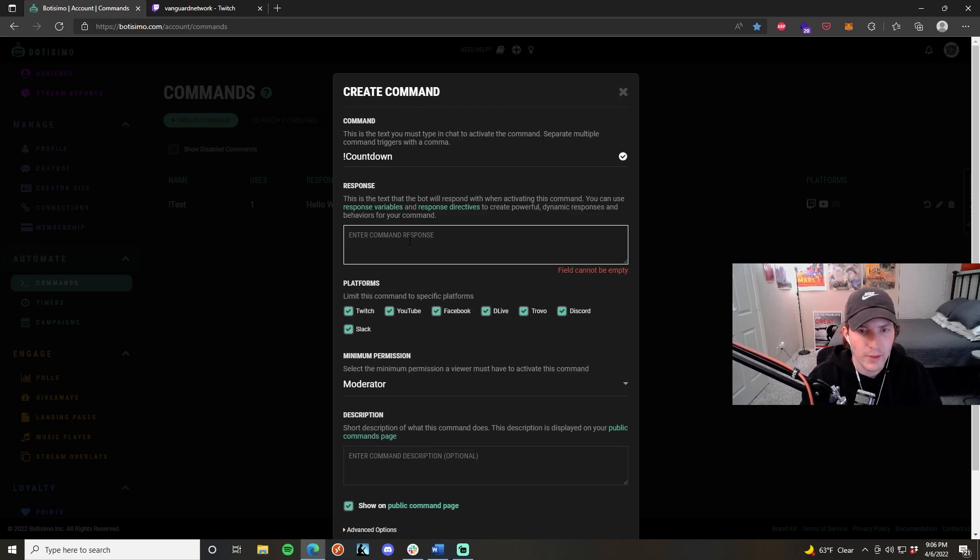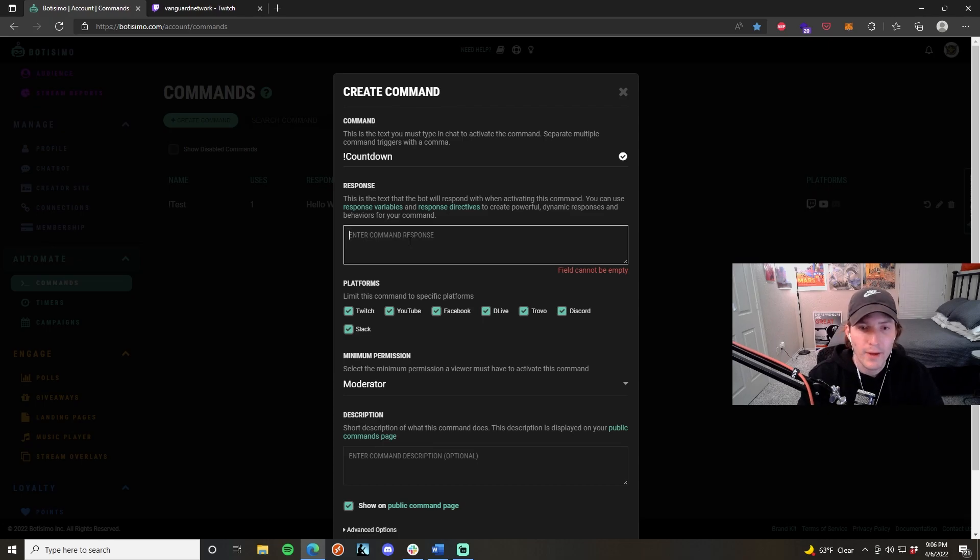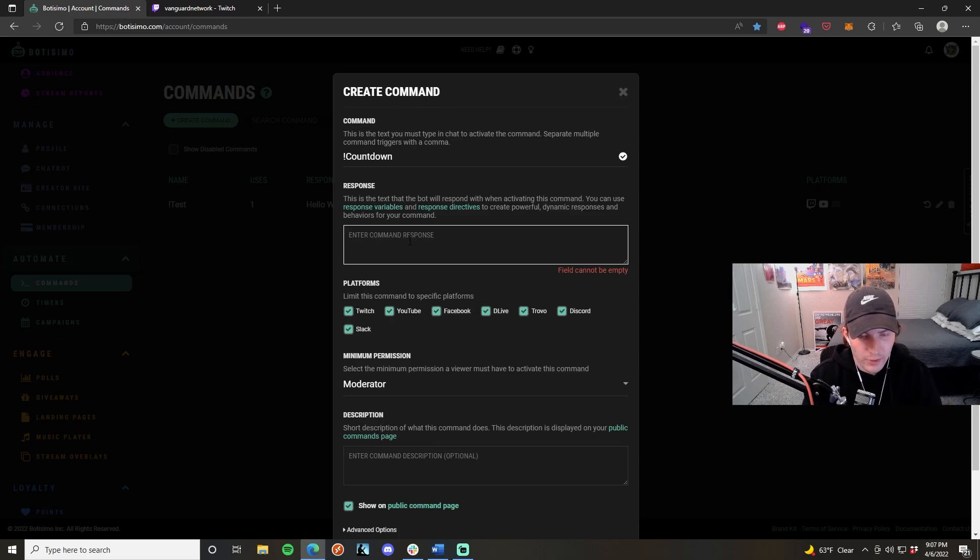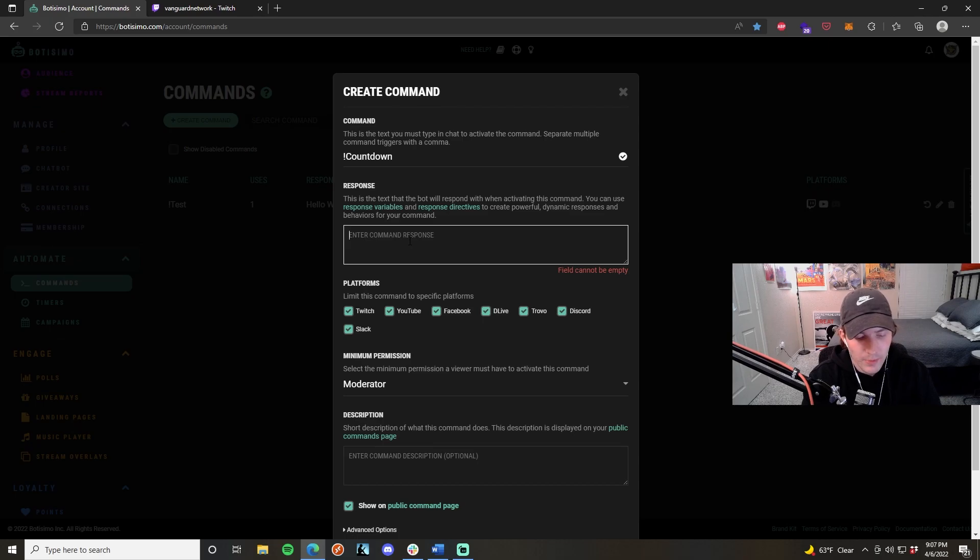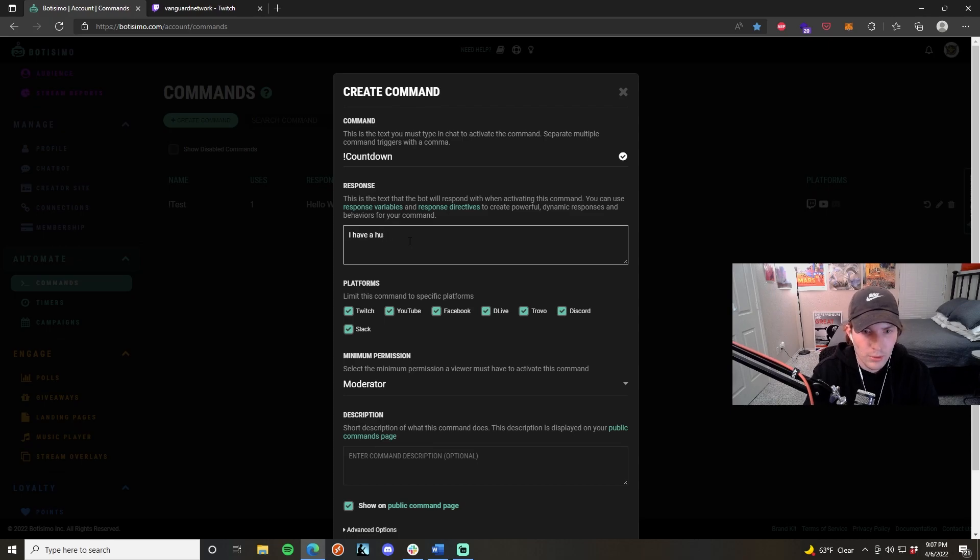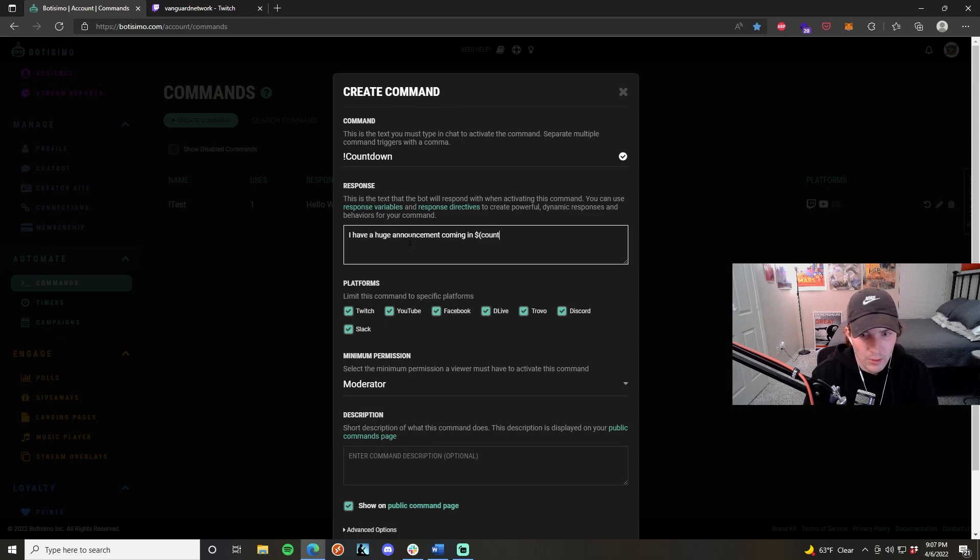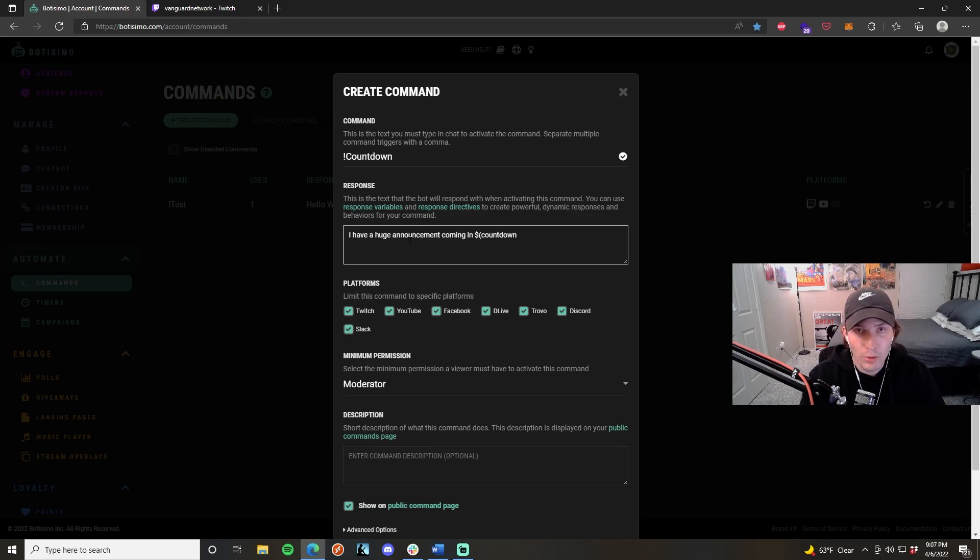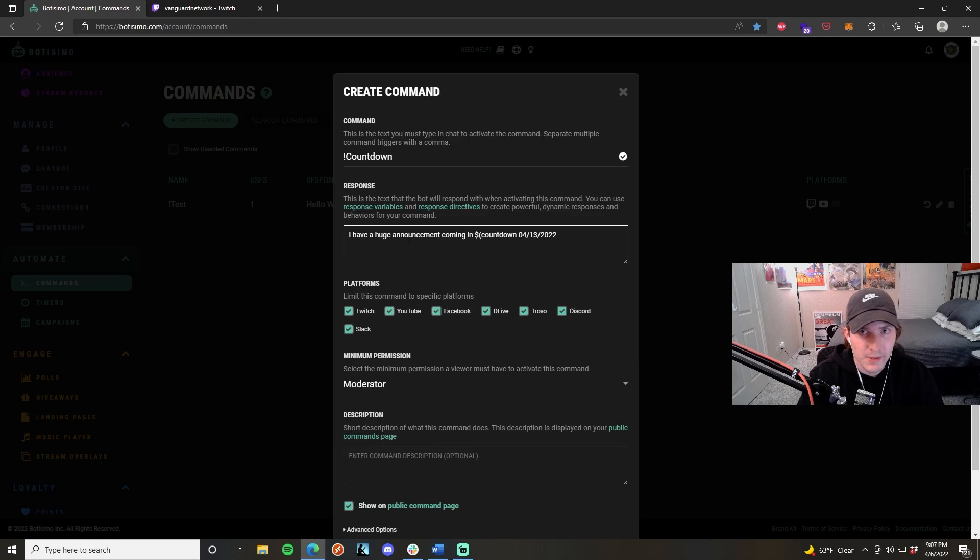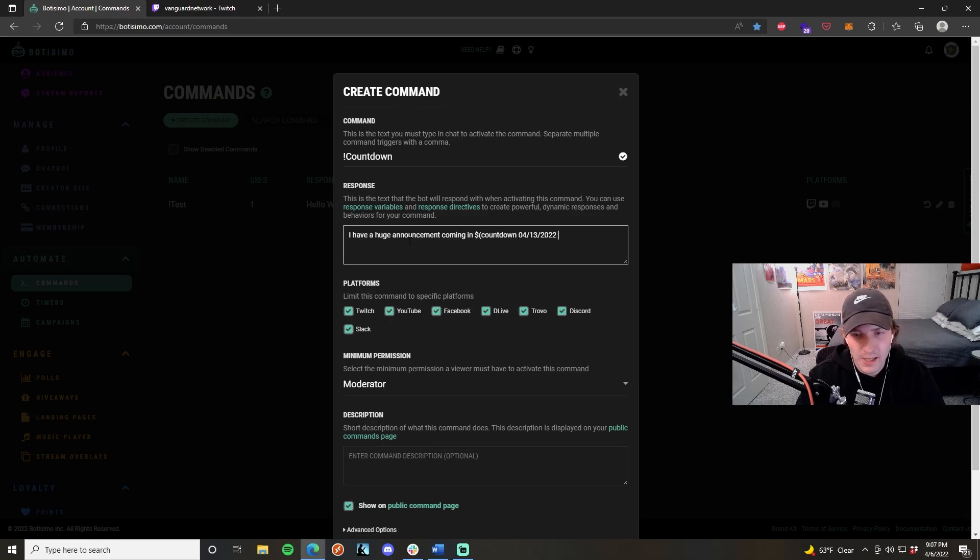Say I want to do a countdown and I'm having a big announcement on April 13, 2022, and I want to have a command that shows how long it is until that actual date. In order to do this, all you have to do is create a command. I'm going to name my command countdown, and then for your response, you're going to write I have a huge announcement coming in. And this is where you would add the response variable. We're going to do a dollar sign, open parentheses, countdown, and then you want the date of which the countdown is actually supposed to end. In this case, I want to do April 13, 2022, formatted like so. And if you want to get really specific with it, you can actually add a specific time on that day for which the countdown to end. In this case, I just want it to end on that day, so I'm not going to write anything else. But if you were to, it would be written in the format of hours, minutes, seconds just like that, and then you just fill in your time at which you wanted it to end on that day.